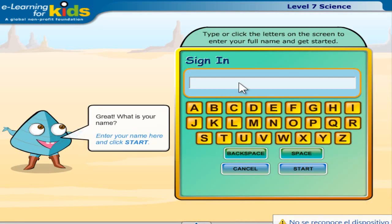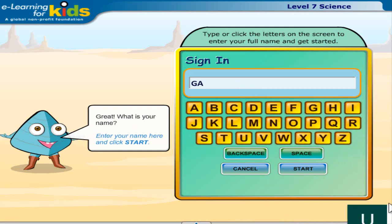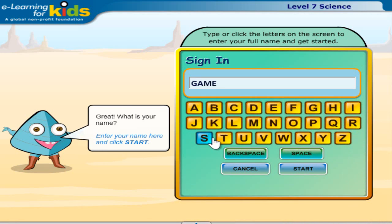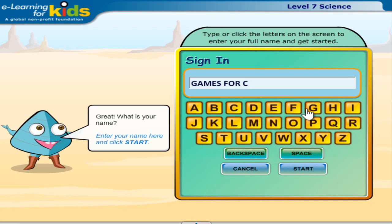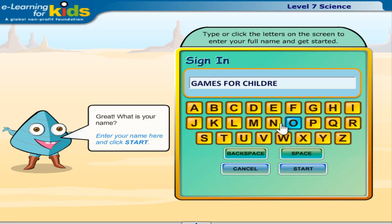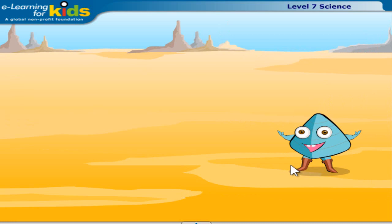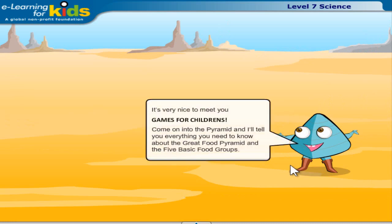Great. What is your name? Enter your name here and click start. It's very nice to meet you. Come on into the pyramid and I'll tell you everything you need to know about the great food pyramid and the five basic food groups.